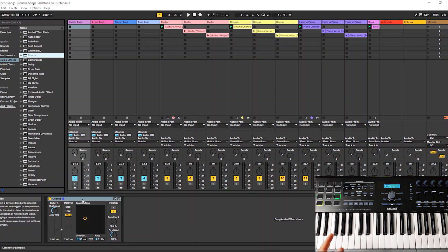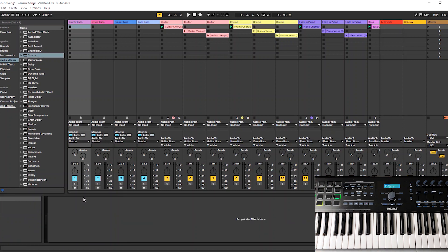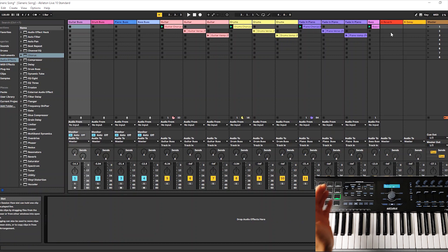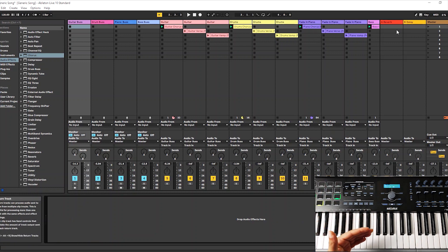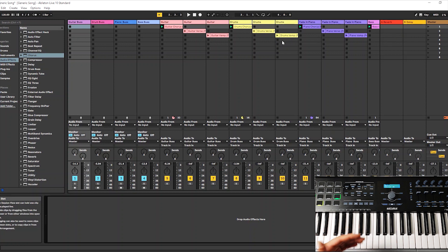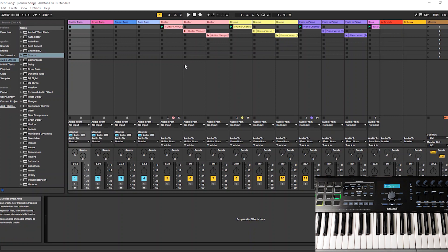So it just makes it a lot neater, makes it a lot less complicated. You could literally have 32 tracks or 40 tracks or 100 tracks and just have six or seven buses, and you will be able to control all of your tracks with just a few knobs and sliders.